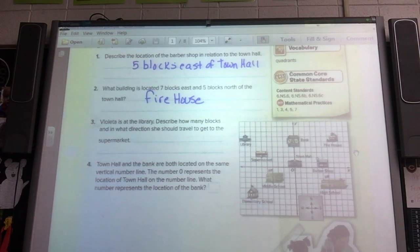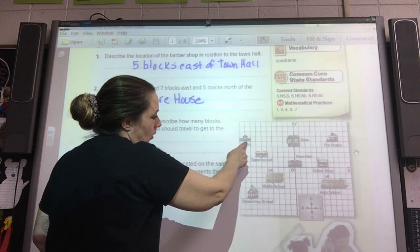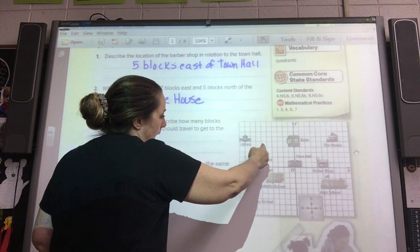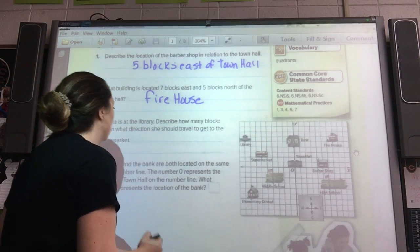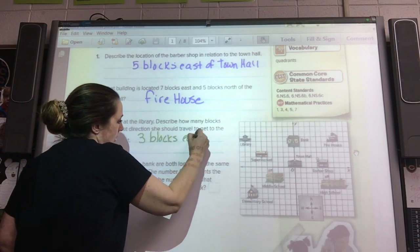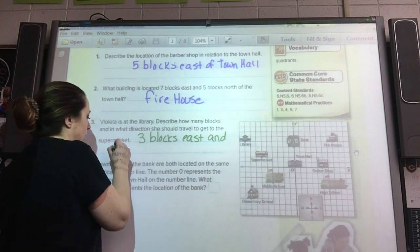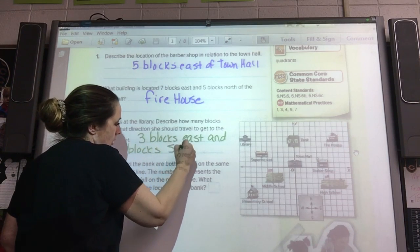Violetta is at the library. Describe how many blocks and in what direction she would travel to get to the supermarket. So where is the library? Library's here. And we've got to get to here. So we go one, two, three blocks east. And then one, two, three blocks south. So we would write: three blocks east and three blocks south.